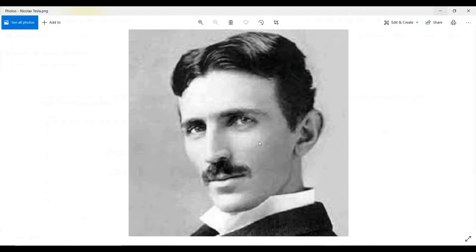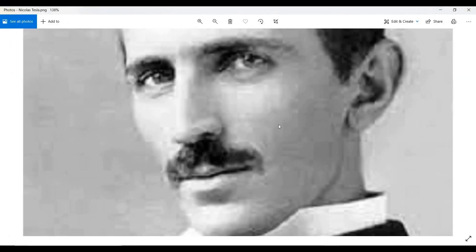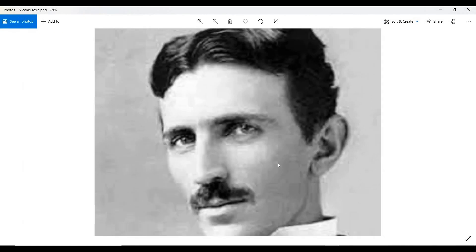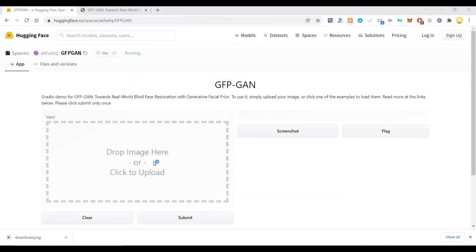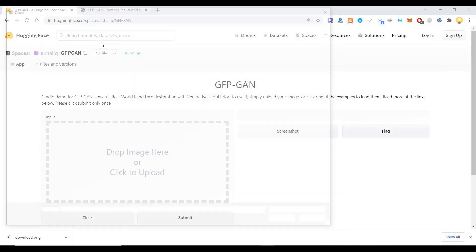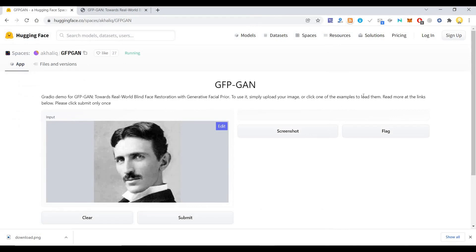First, we need a photo. I got an unclear photo of none other than the legendary innovator and inventor Nikola Tesla. This photo is not clear, as you can see. This is my source — I'm going to use Nikola Tesla's image as the source. The URL to this website is in the description box, where this code is running in a virtual environment.